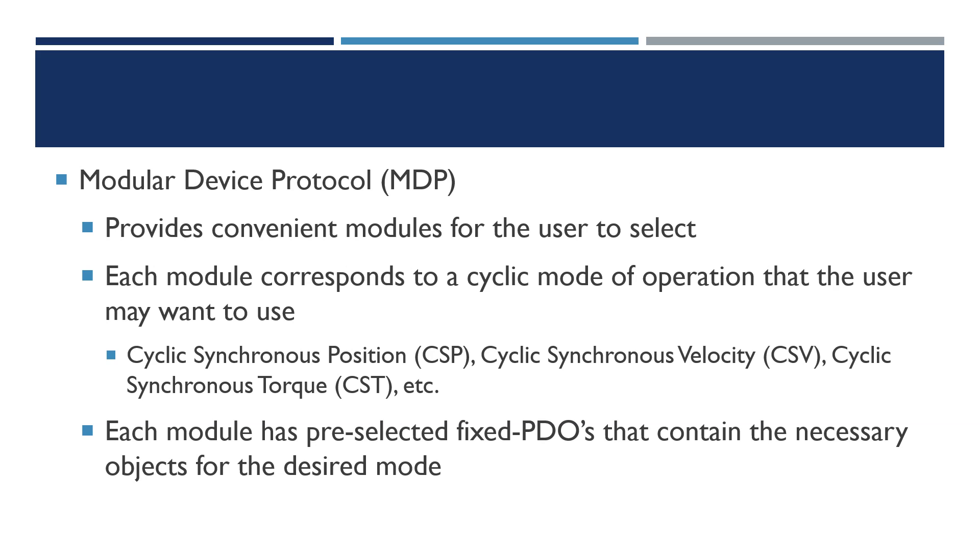Each one of those modes has a module that corresponds to it, and each module has pre-selected fixed PDOs that contain the necessary objects for the desired mode.